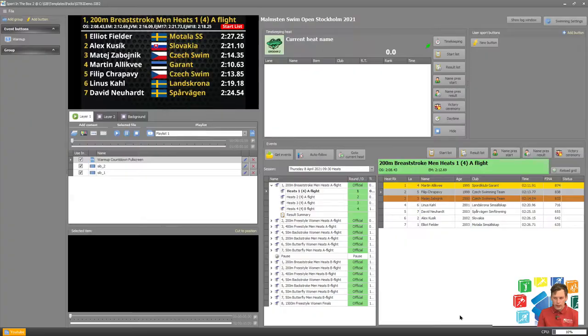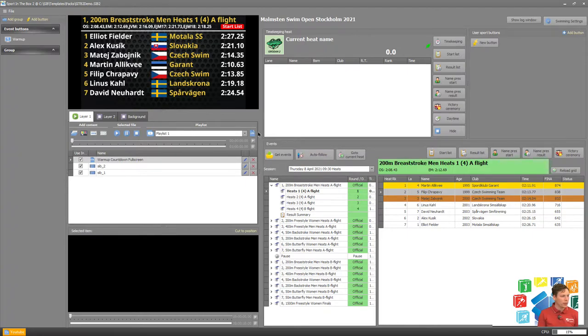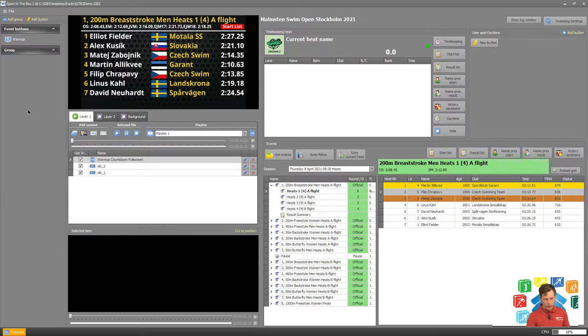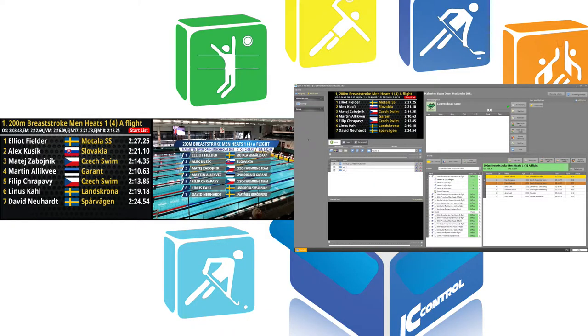Let's go to Sport in the Box and have a look at how to configure this. We're working now out from our swimming database what we did in the previous tutorials. We can have a look at how the output actually looks, so we have our scoreboard to the left and our live video output to the right.